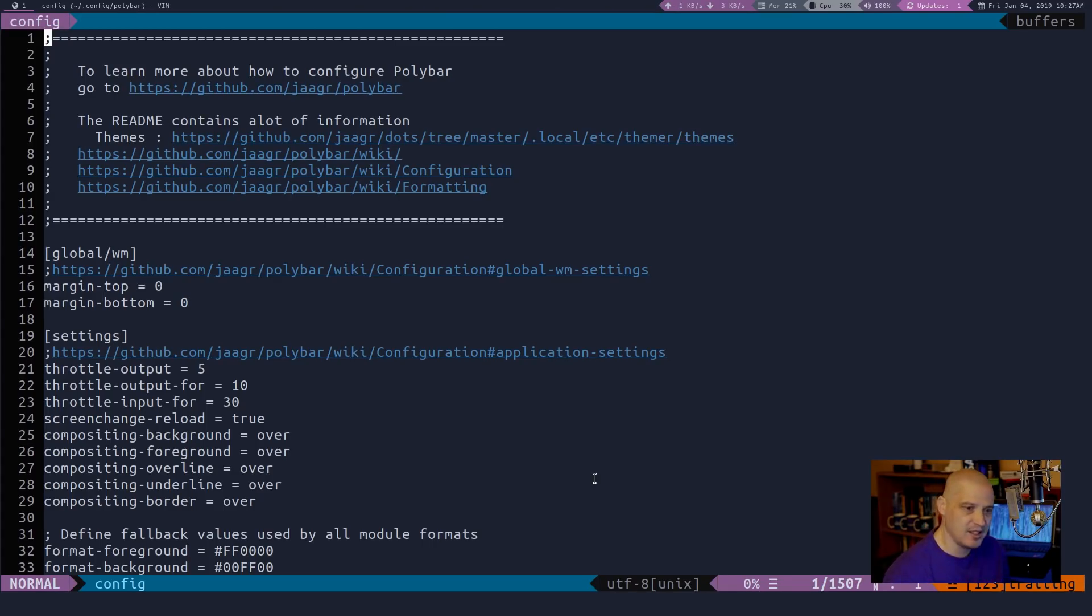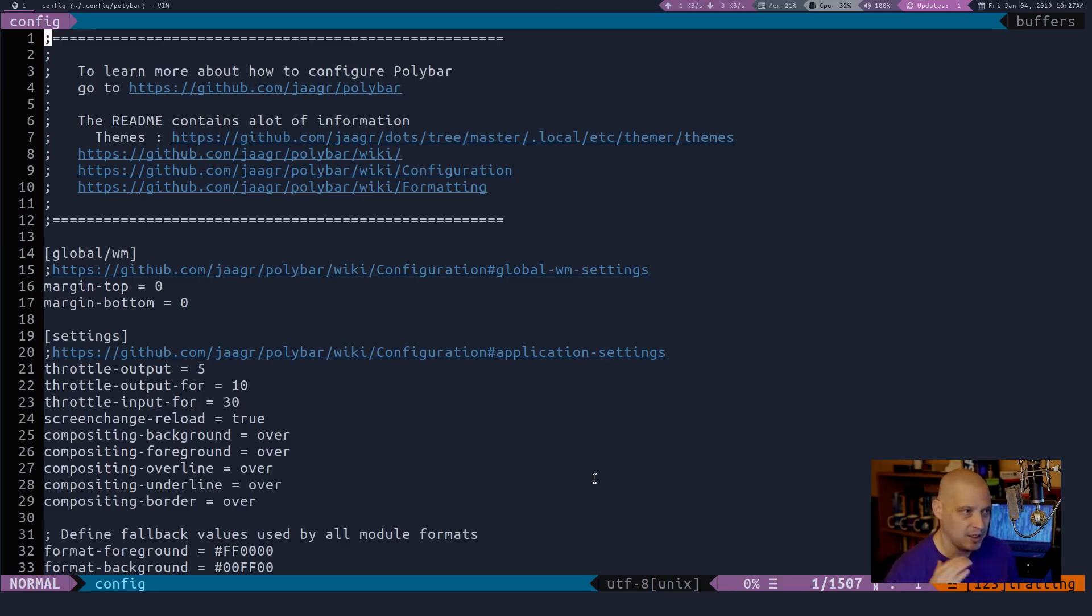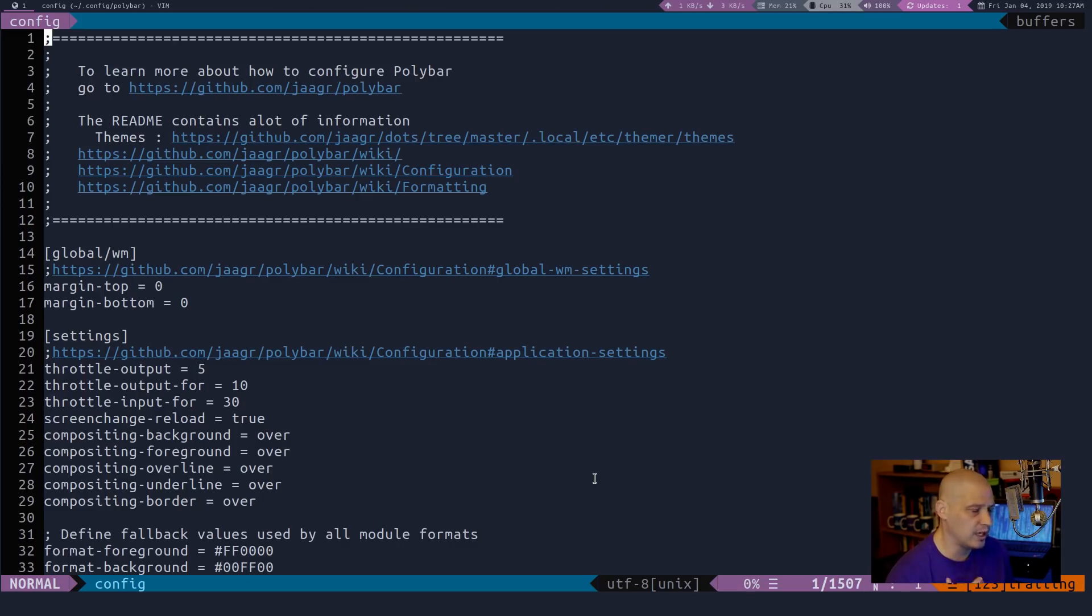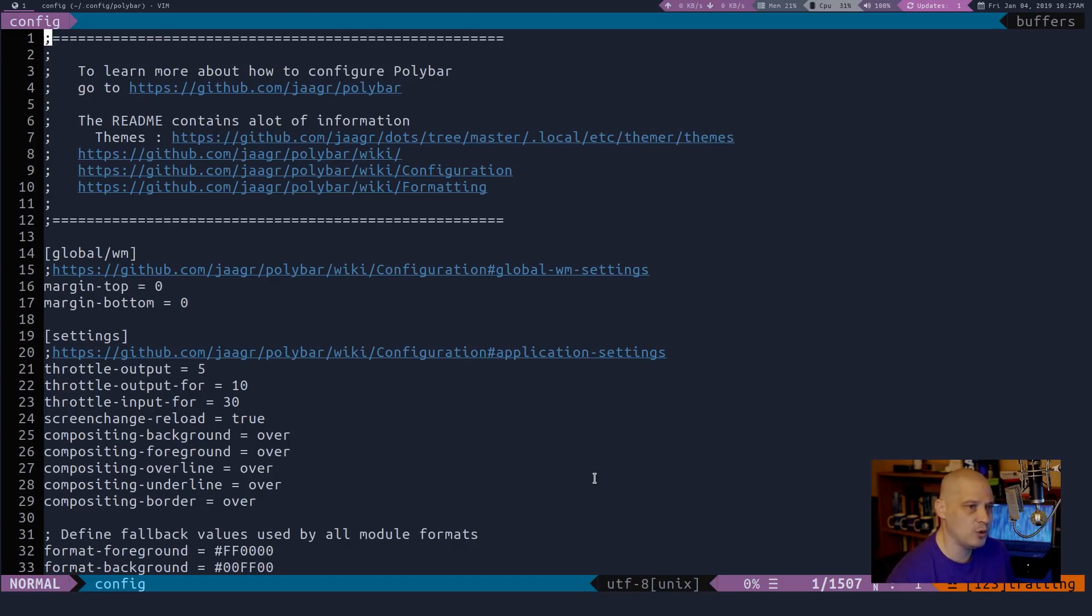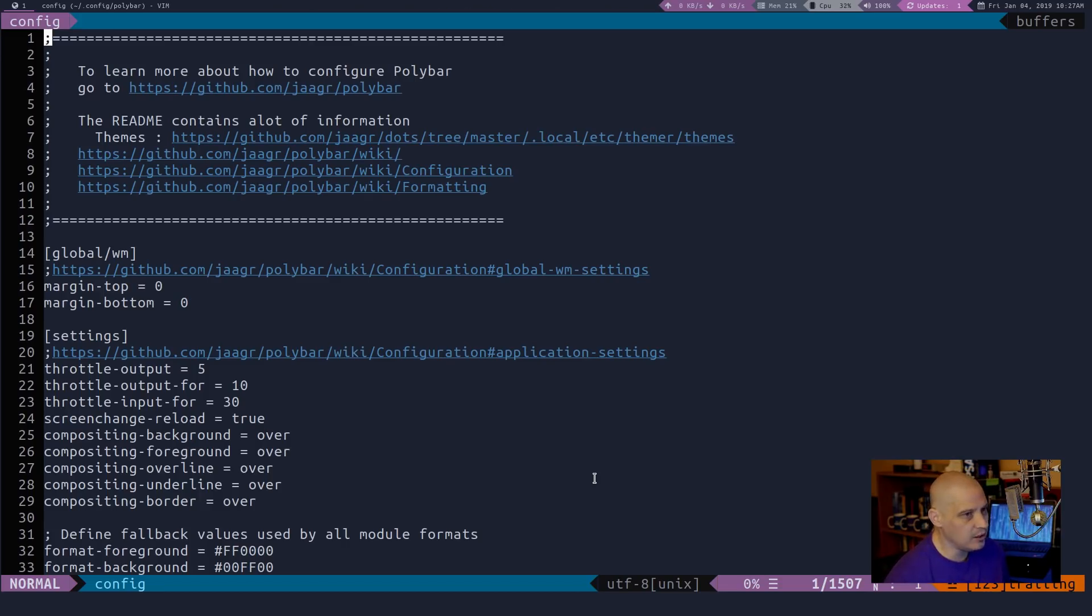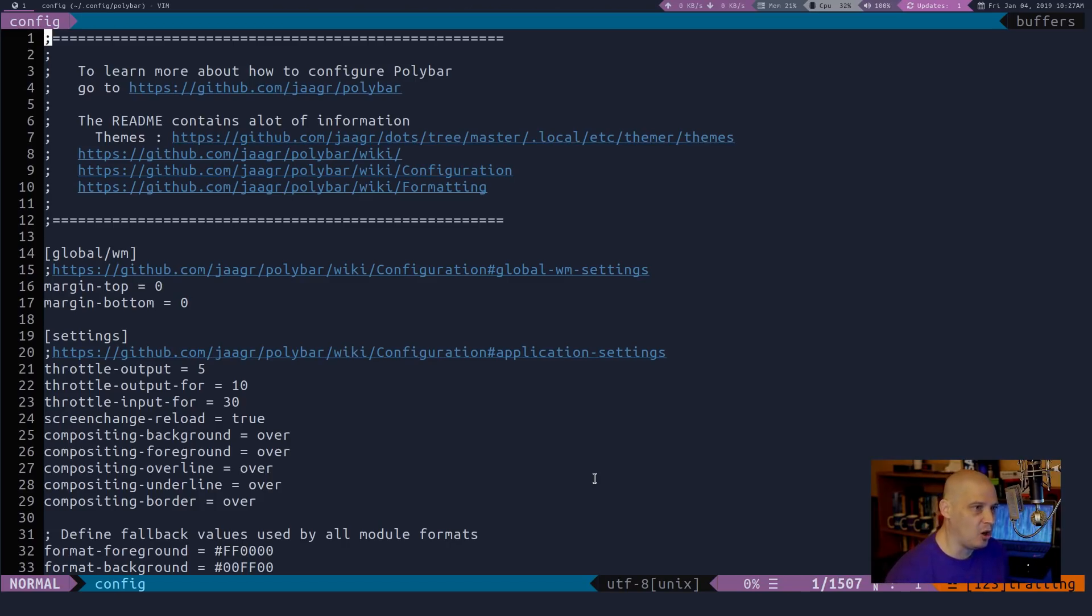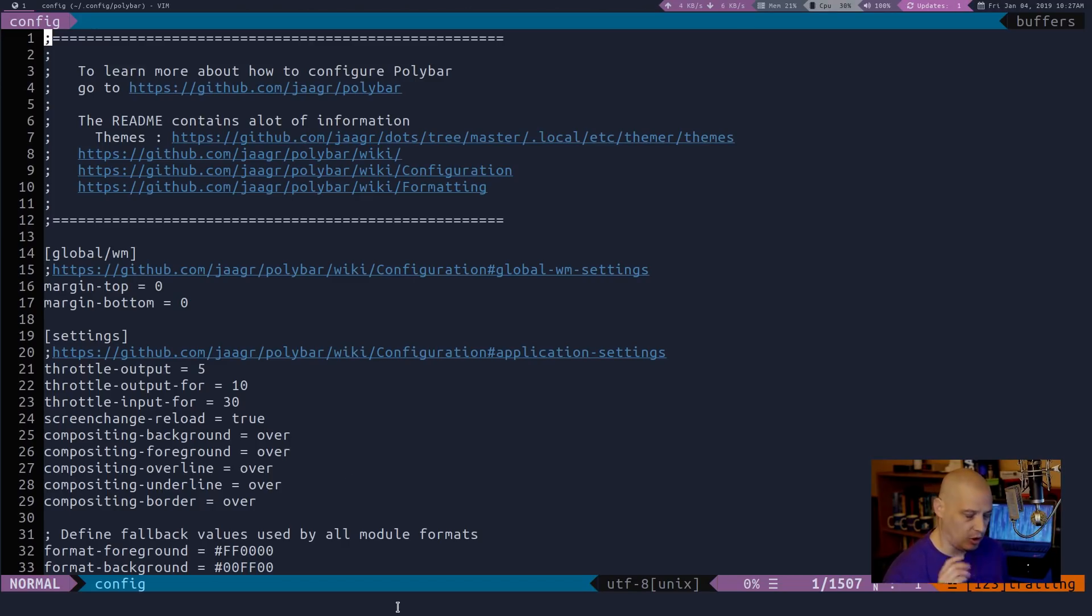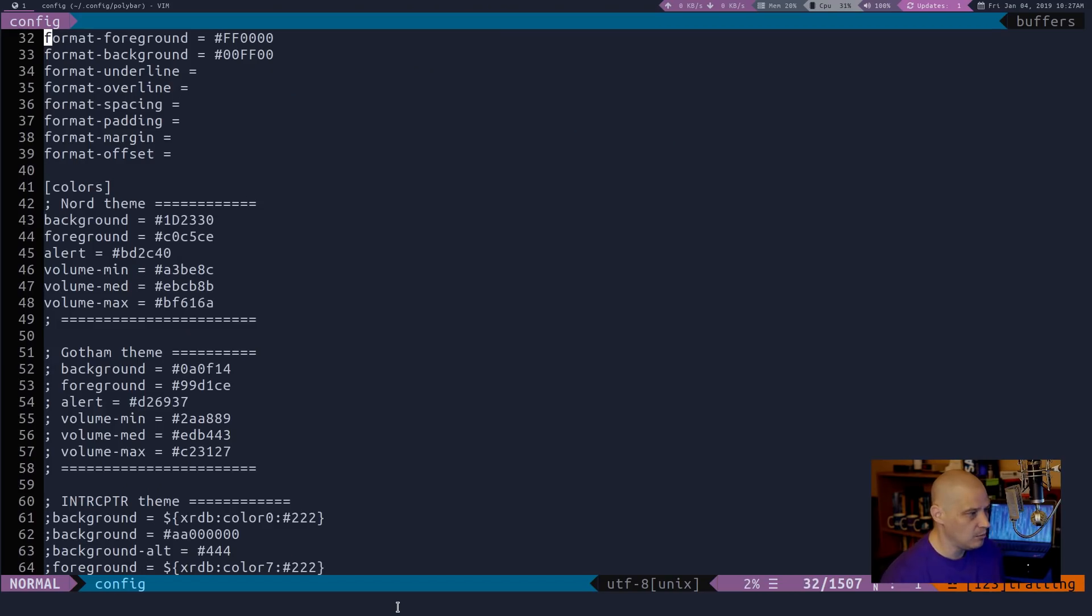By the way, this polybar config is not the same one that I was using day one, obviously. The example one, I knew I was going to change pretty much everything about the example polybar config. So what I did is I looked around the internet for a nice polybar configuration file that I wanted to play with. And what I went with is I pulled the polybar config down from Arco Linux.